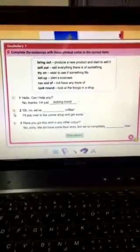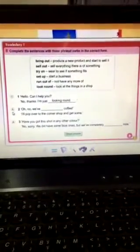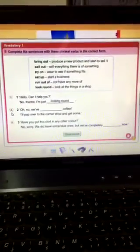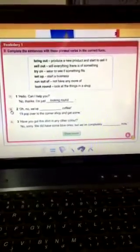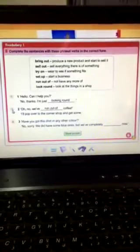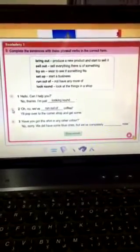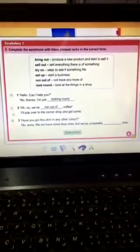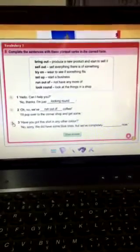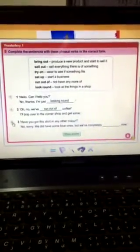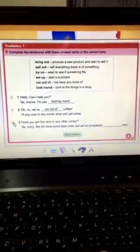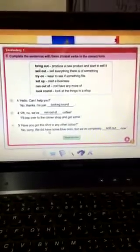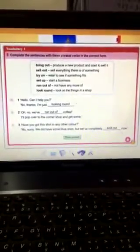Oh no, I'll pop over to the corner shop and get some, so we have run out of. Have you got this shirt in any other color? No, sorry, we did have some blue ones, but we have completely sold out.